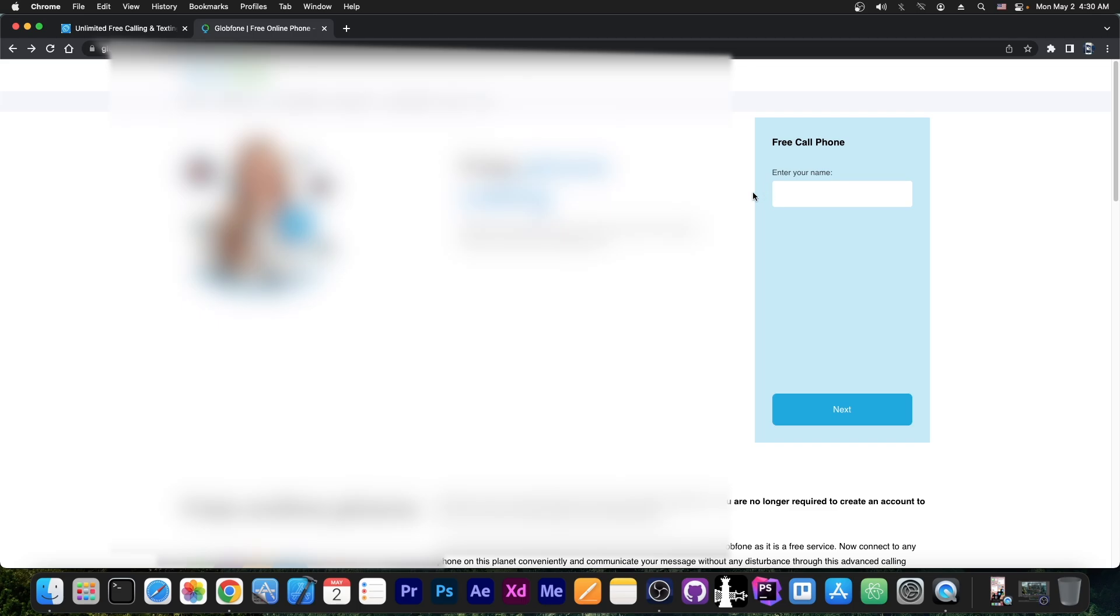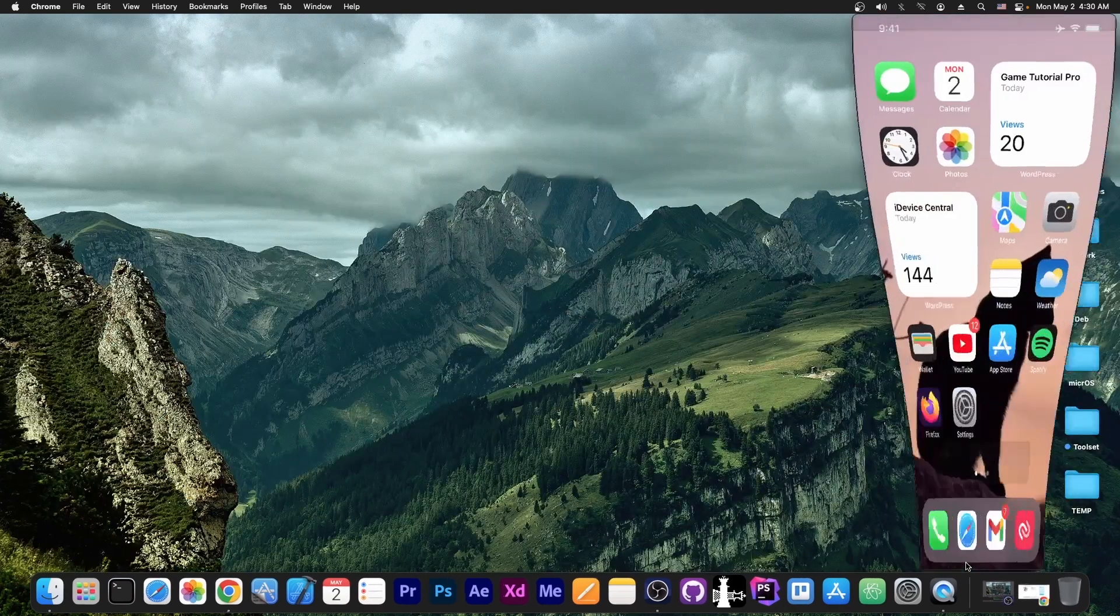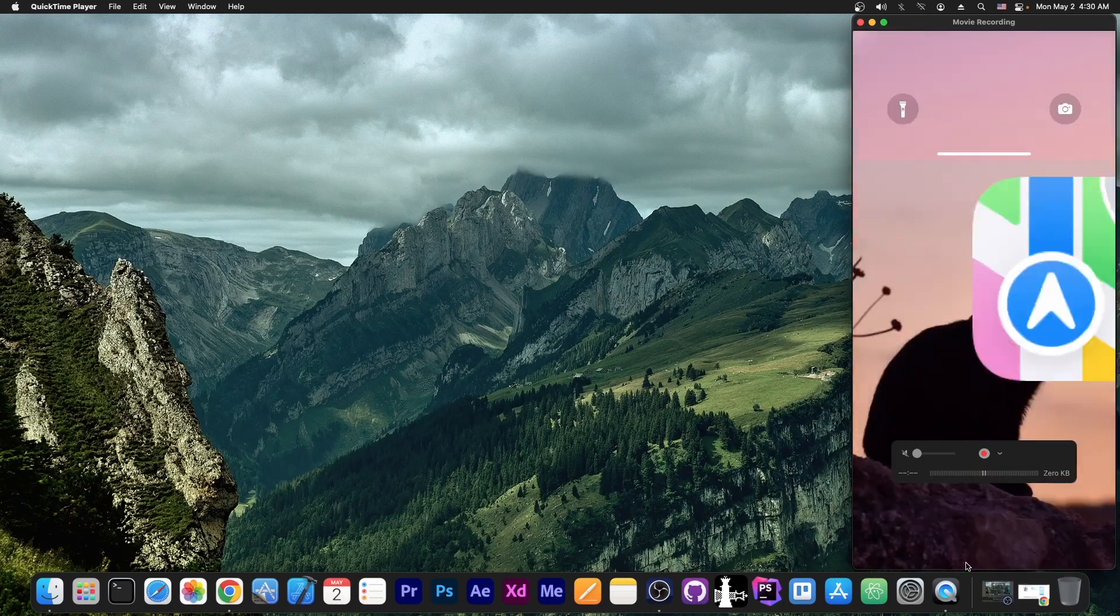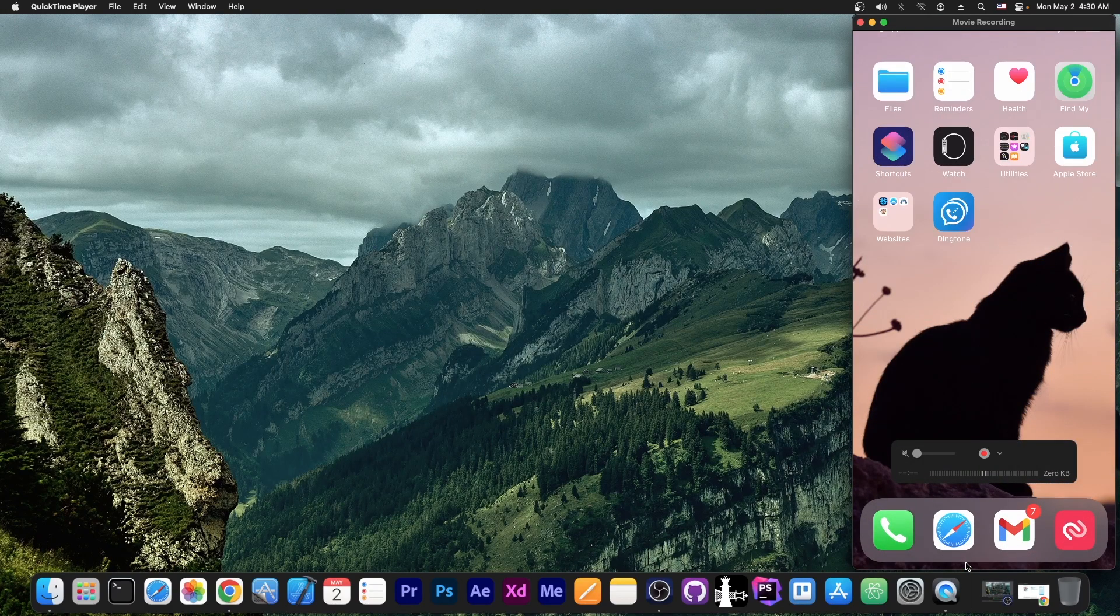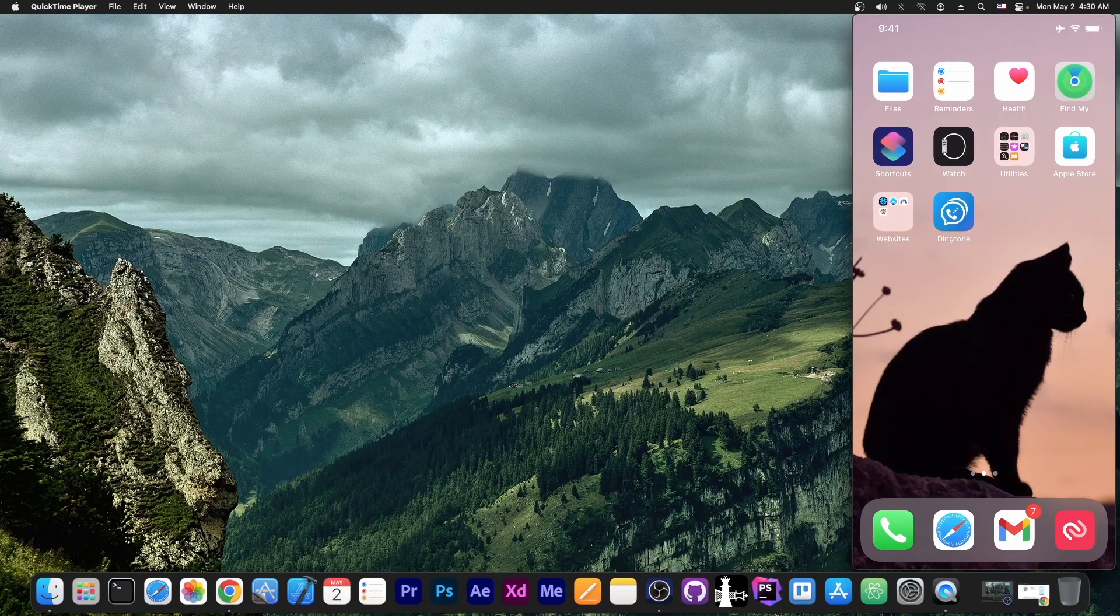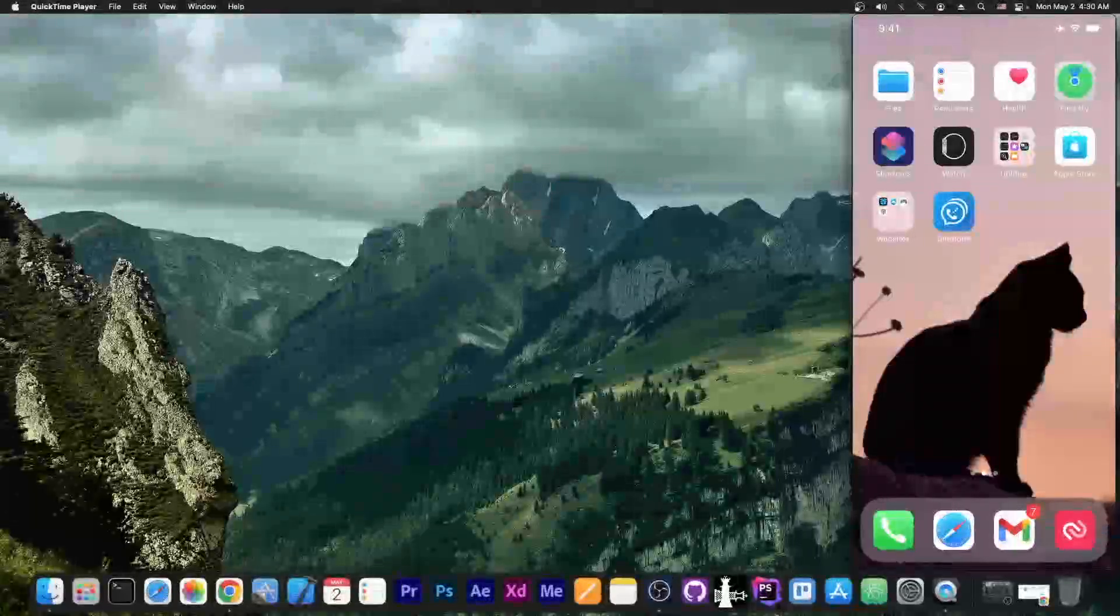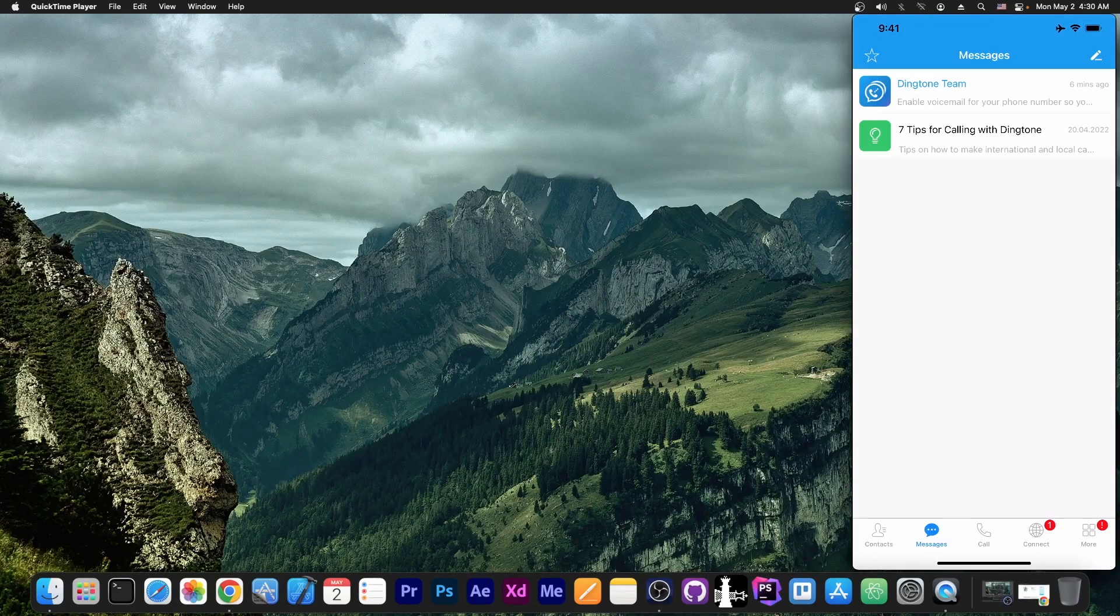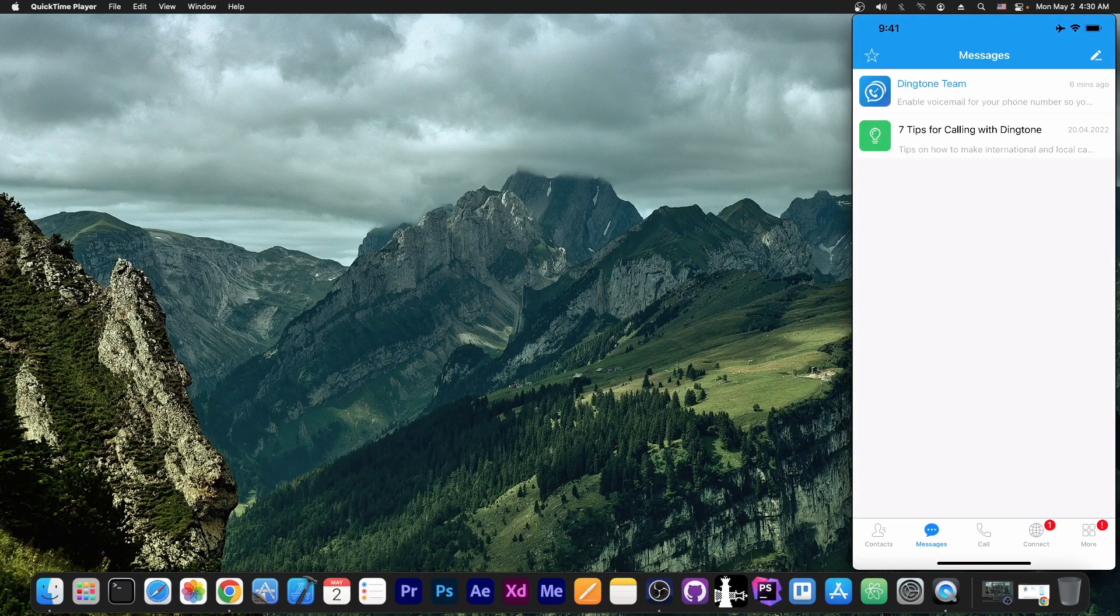We have here a website that allows us to call any number we want. I already have my phone number ready, so let me go ahead here on my phone. And as you can see, I have my phone screencasted to the computer, so you can see what I'm doing. And I'm opening the Dinktone application.